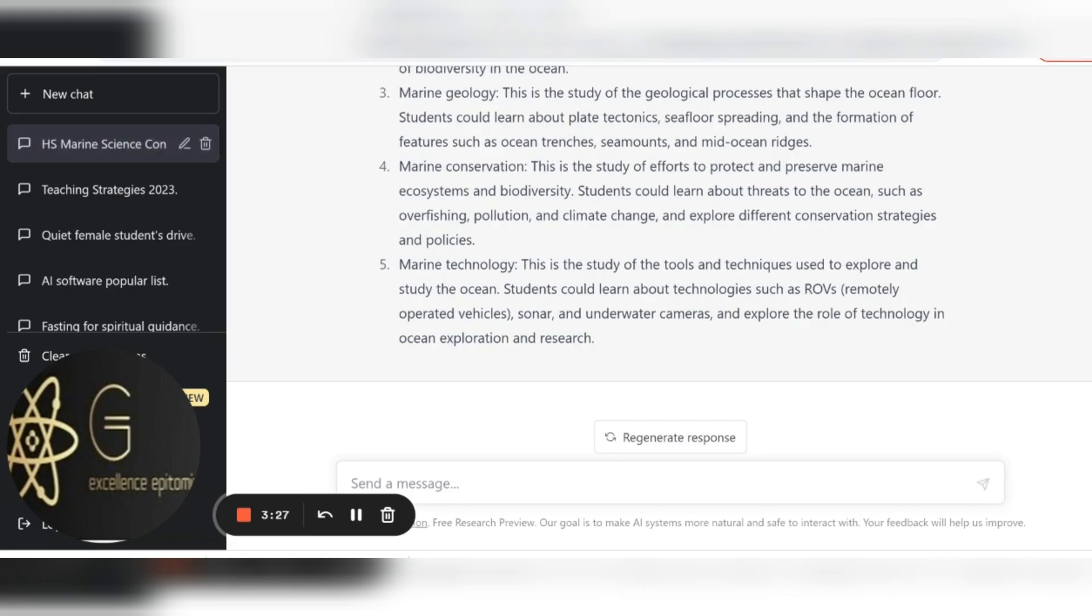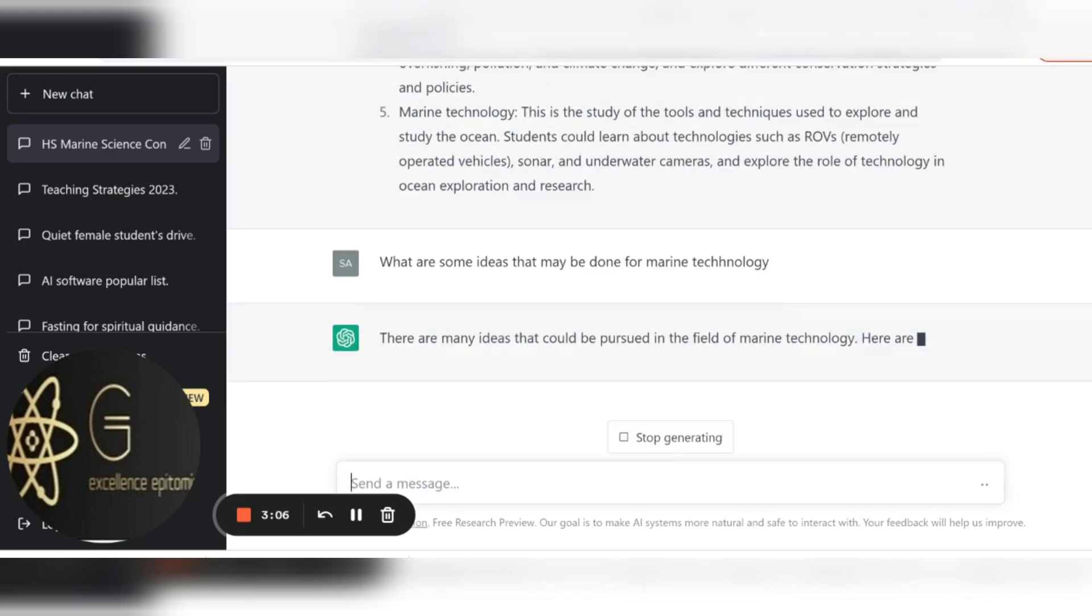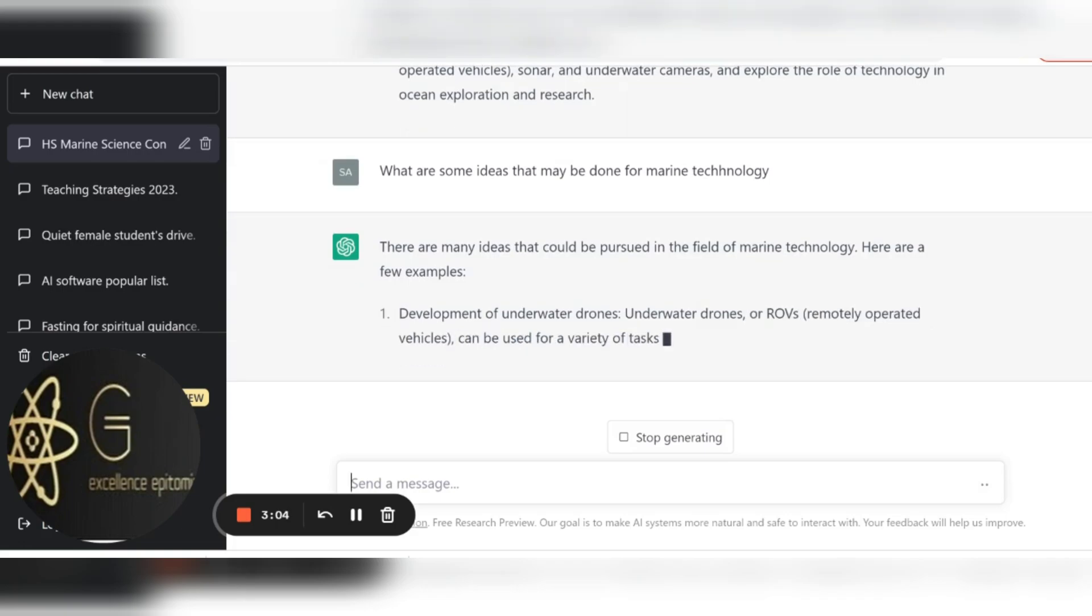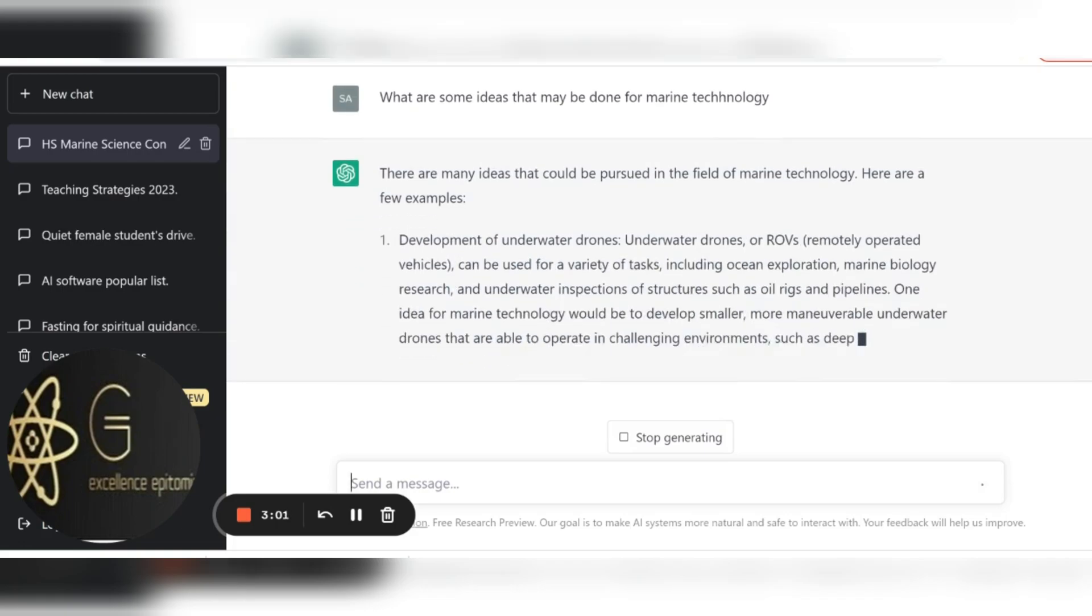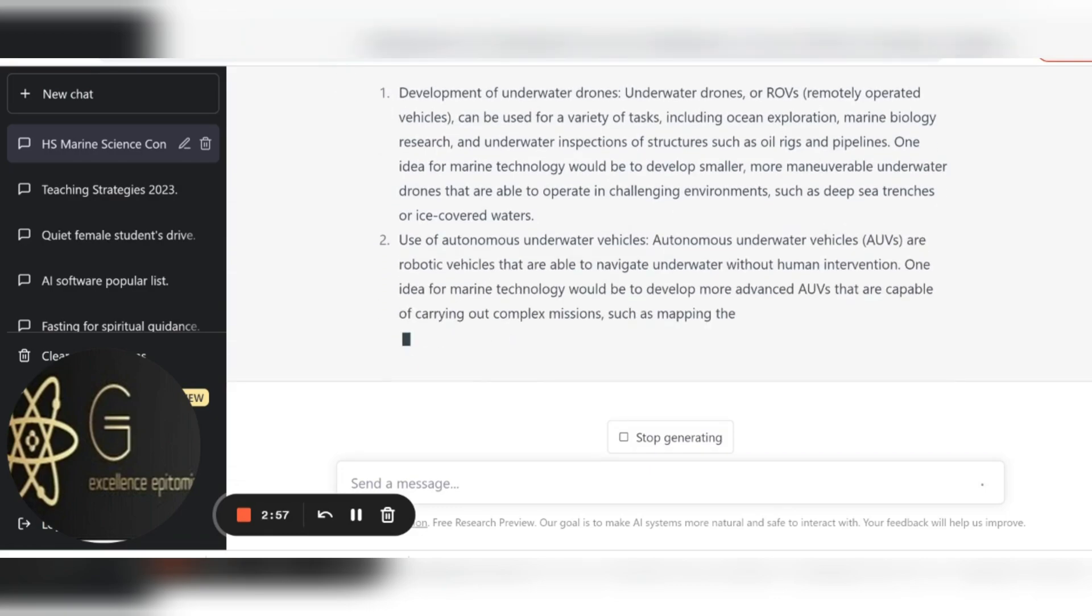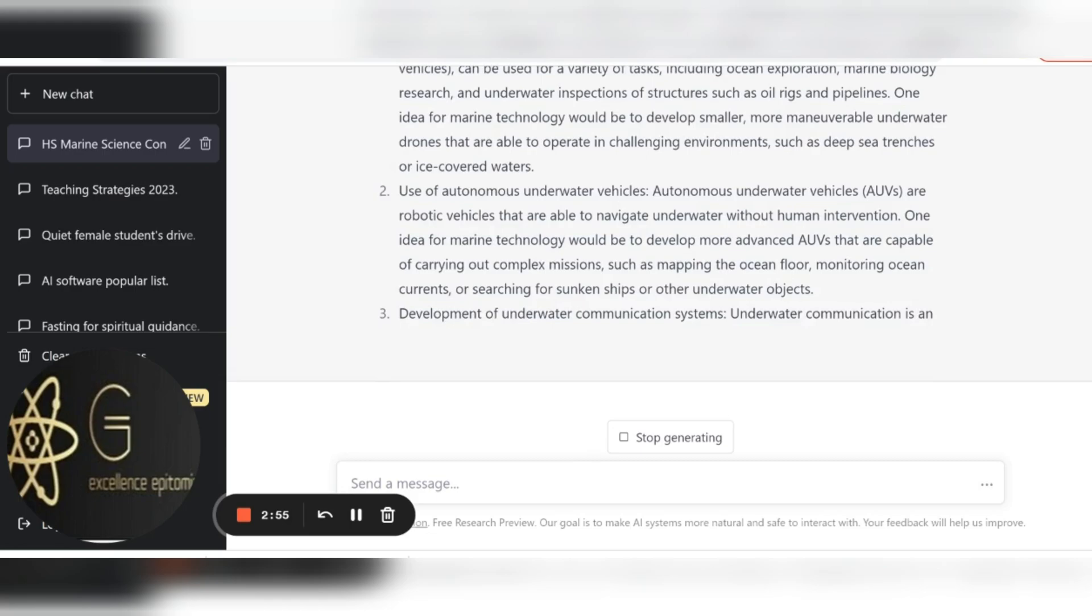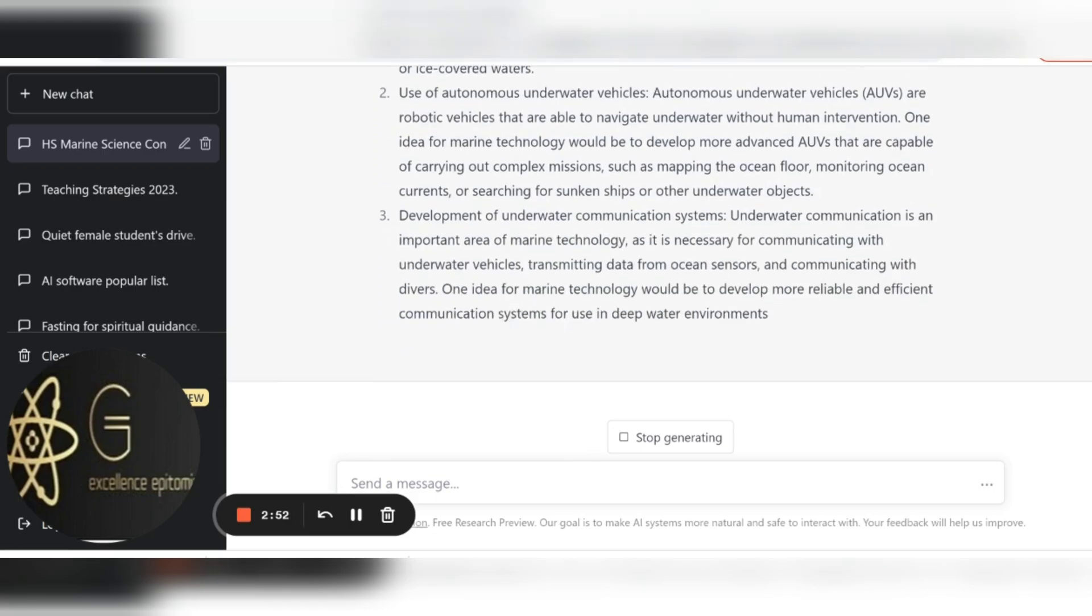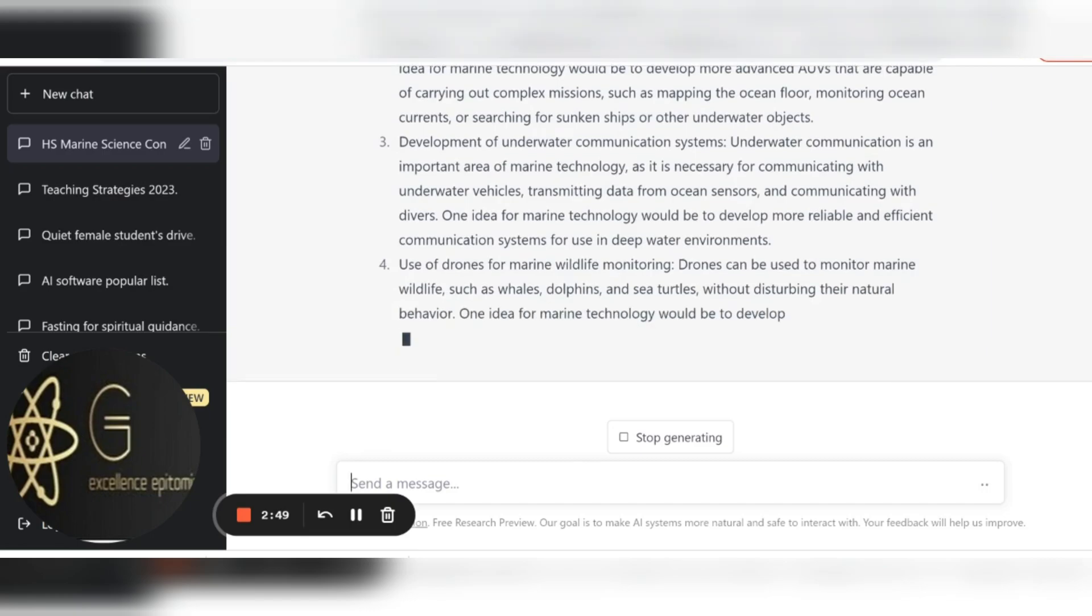So it generated five things and notice that it says marine technology. So I want to know more about marine technology now, so I say what are some ideas about all these vehicles that can be used to study the marine life and marine concepts and ideas.